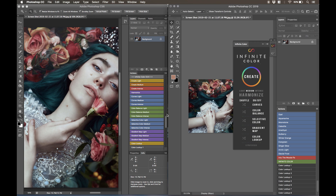In the description of the previous video or in the readme file, you will also see a link to a video about all the functions of the Infinite Color Panel and how they work. On our website there is an education tab which goes over the functionality of all these tools and techniques. What I want to do in this video is make sure you understand what each of these buttons does in correlation to the original Infinite Color Panel.